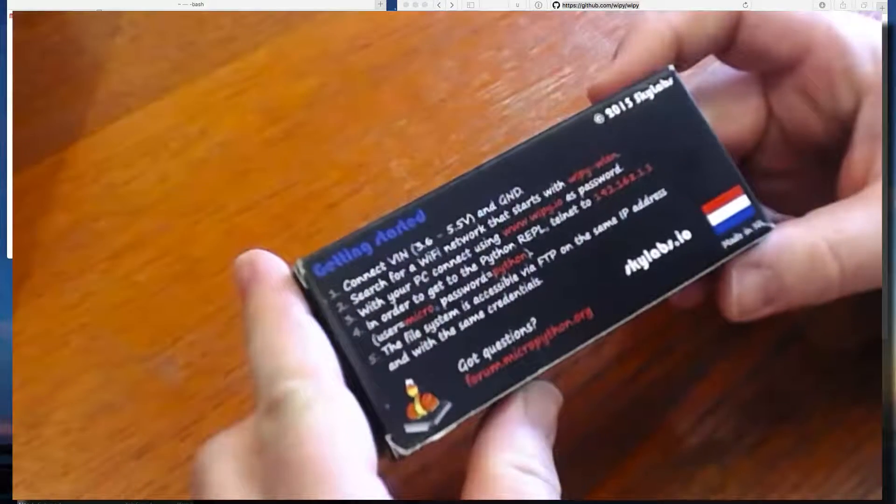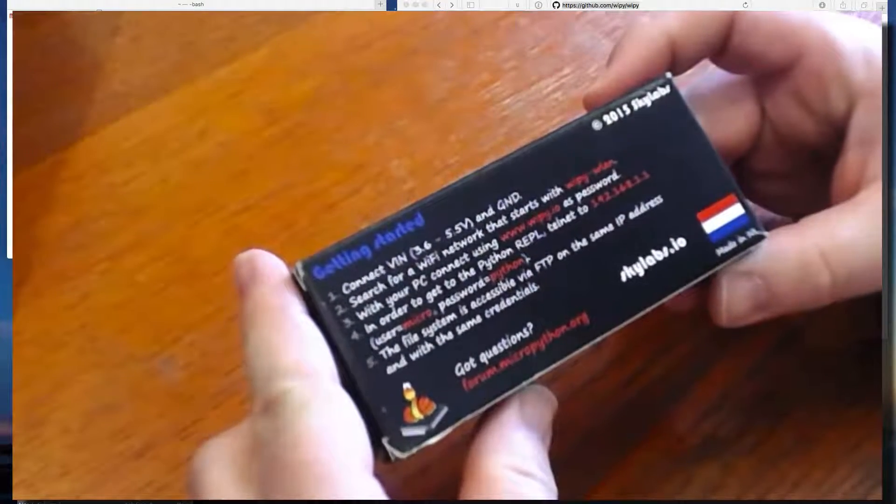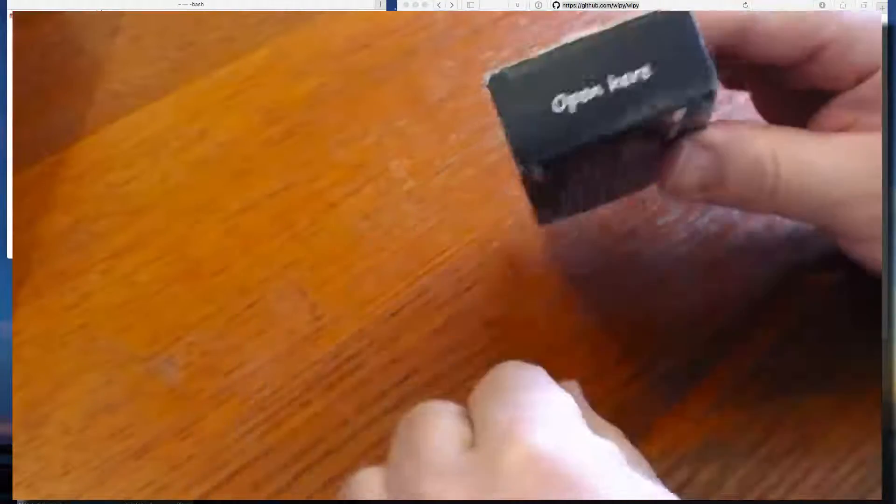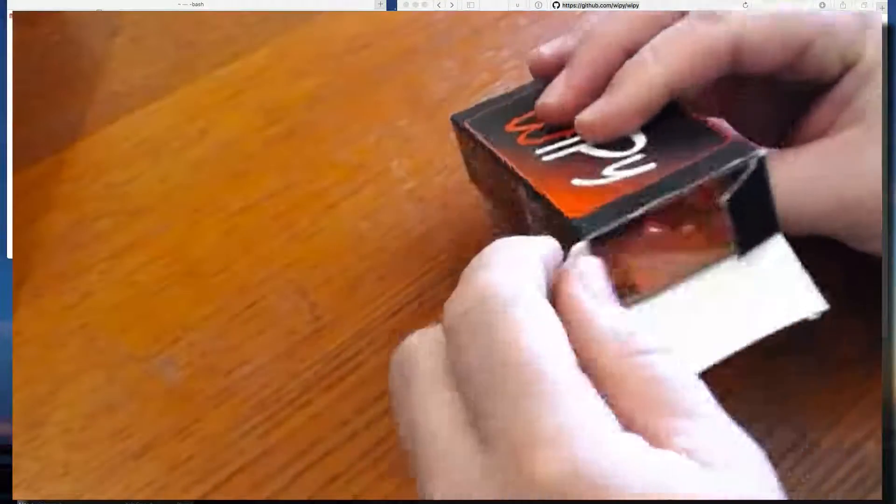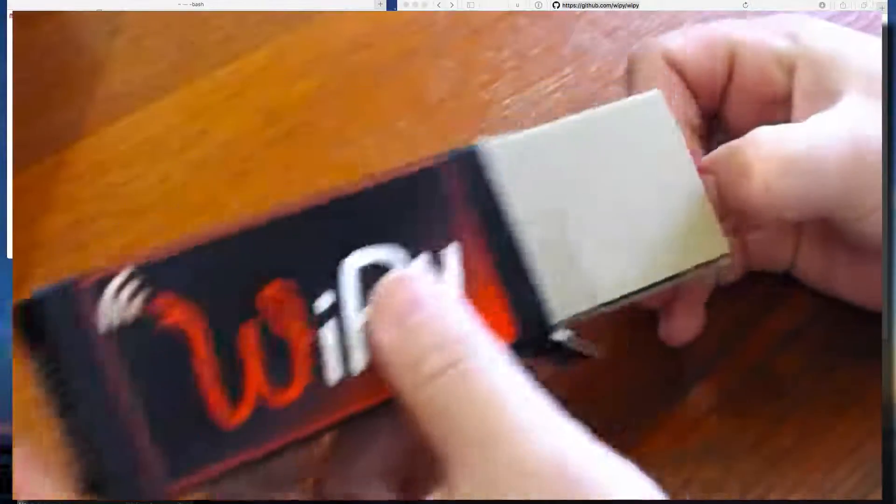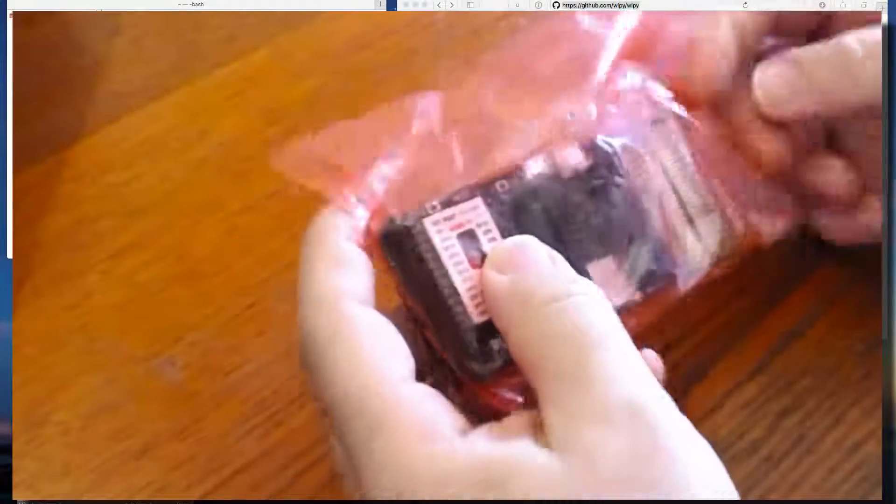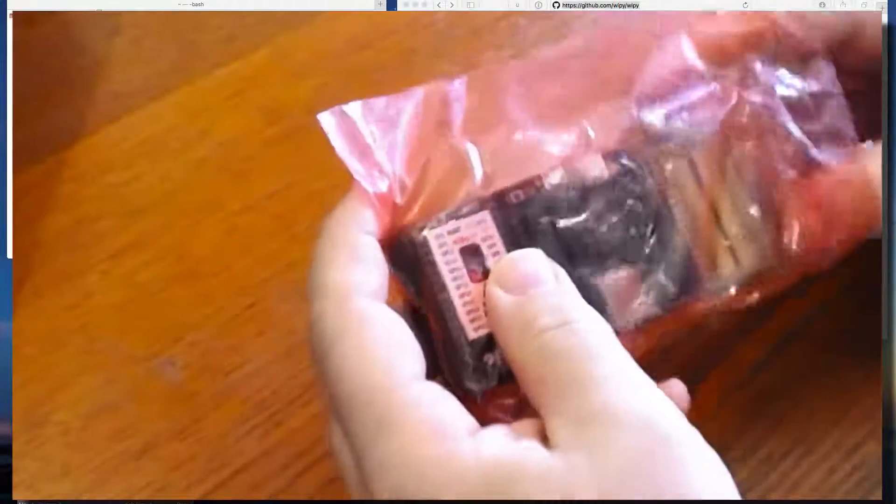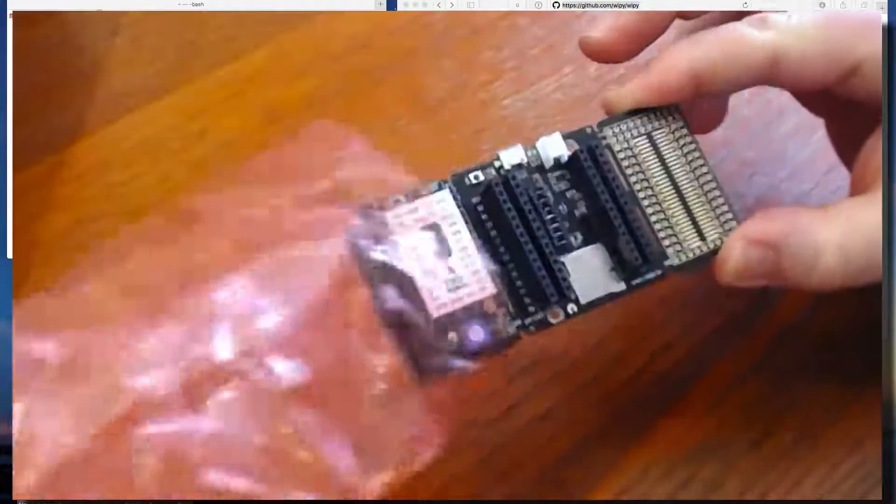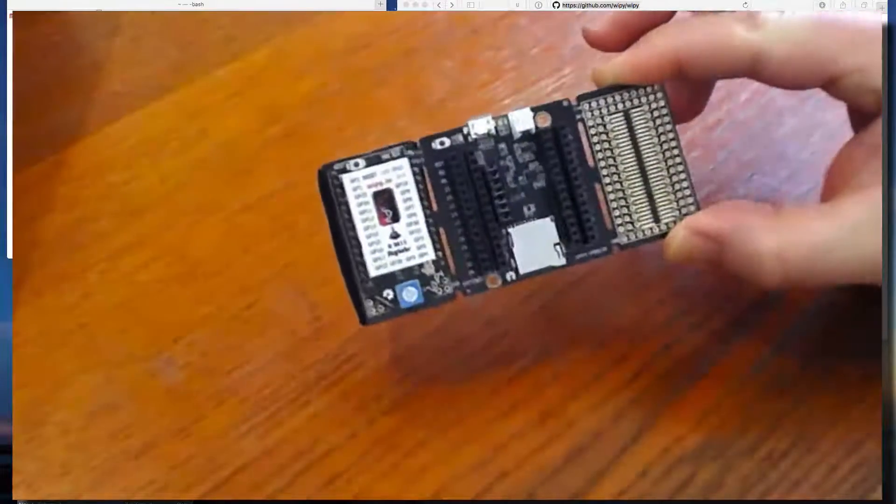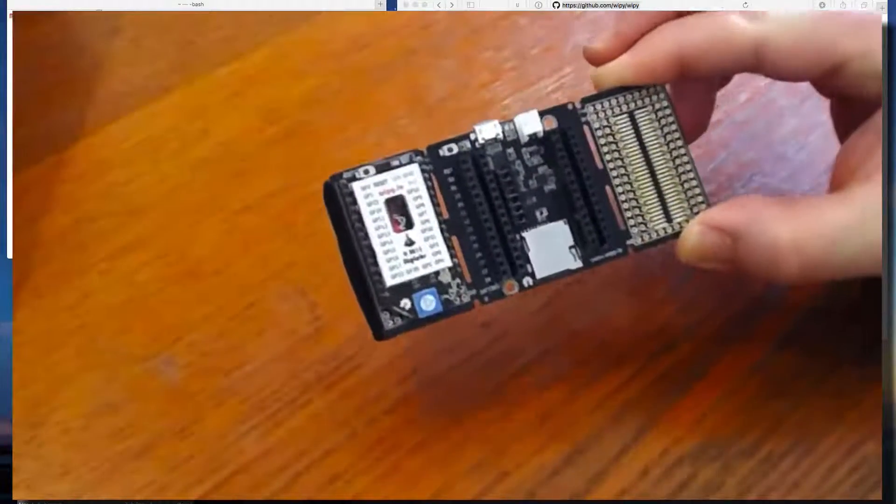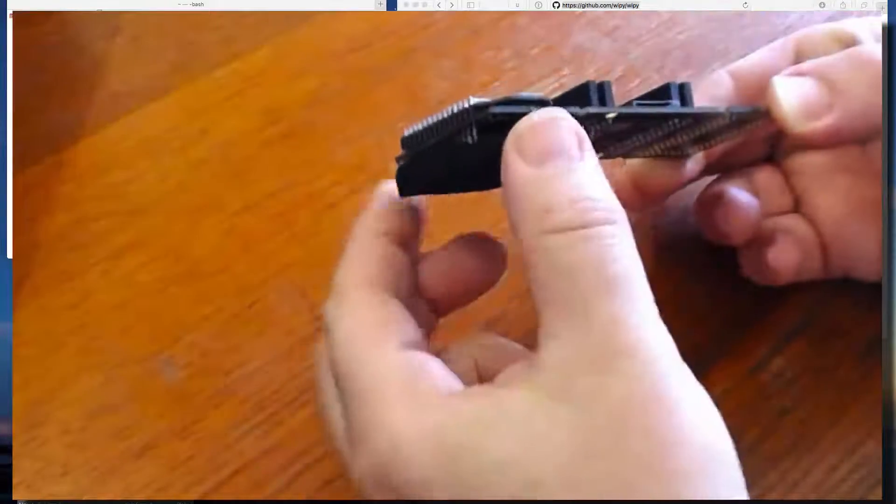We have some getting started instructions that will be useful. And we start here. Open here. That is what comes out. We've got a bit of foam at the bottom.